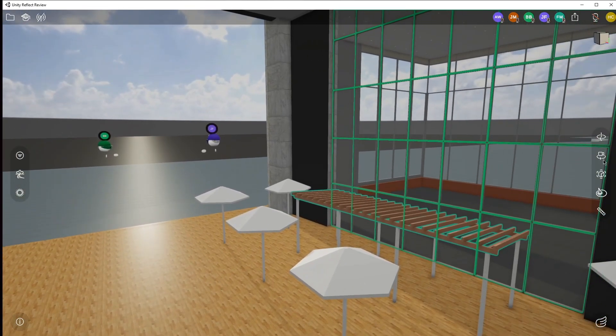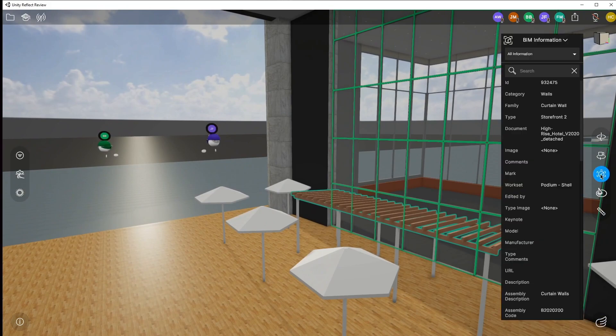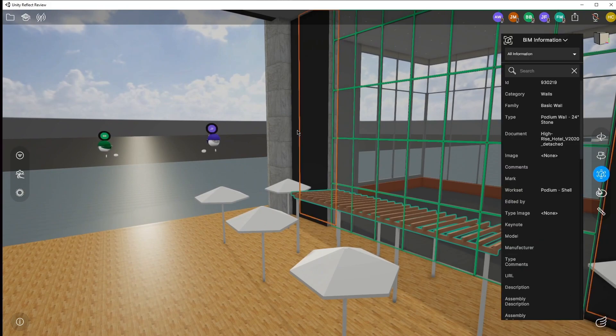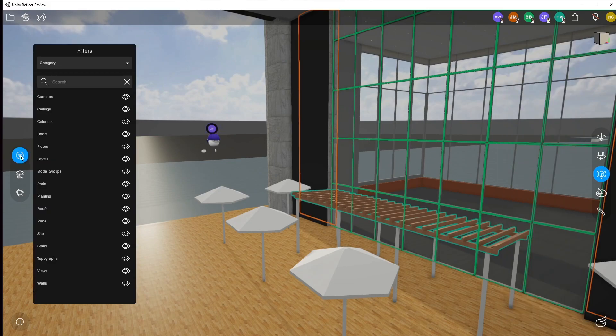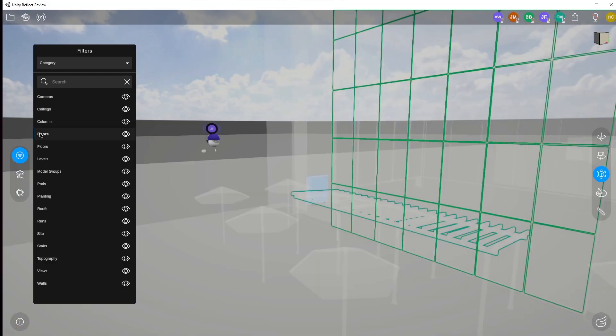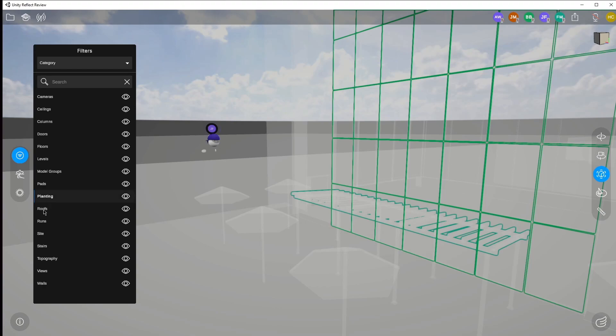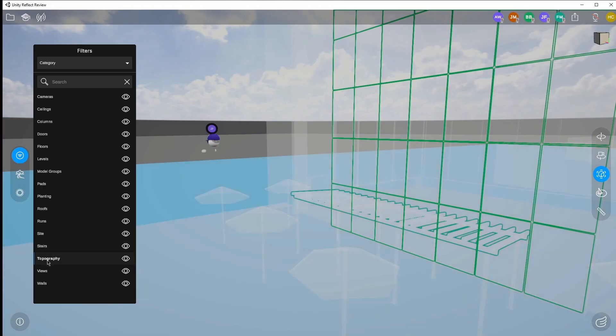As you can see, I'm going to select the BIM information for another object. And here it has been color coded to the color assigned to myself. I can go through and view the different filters as I would normally. Again, these are some of the very cool features that make Unity Reflect Review such a powerful tool for fast and efficient design review.